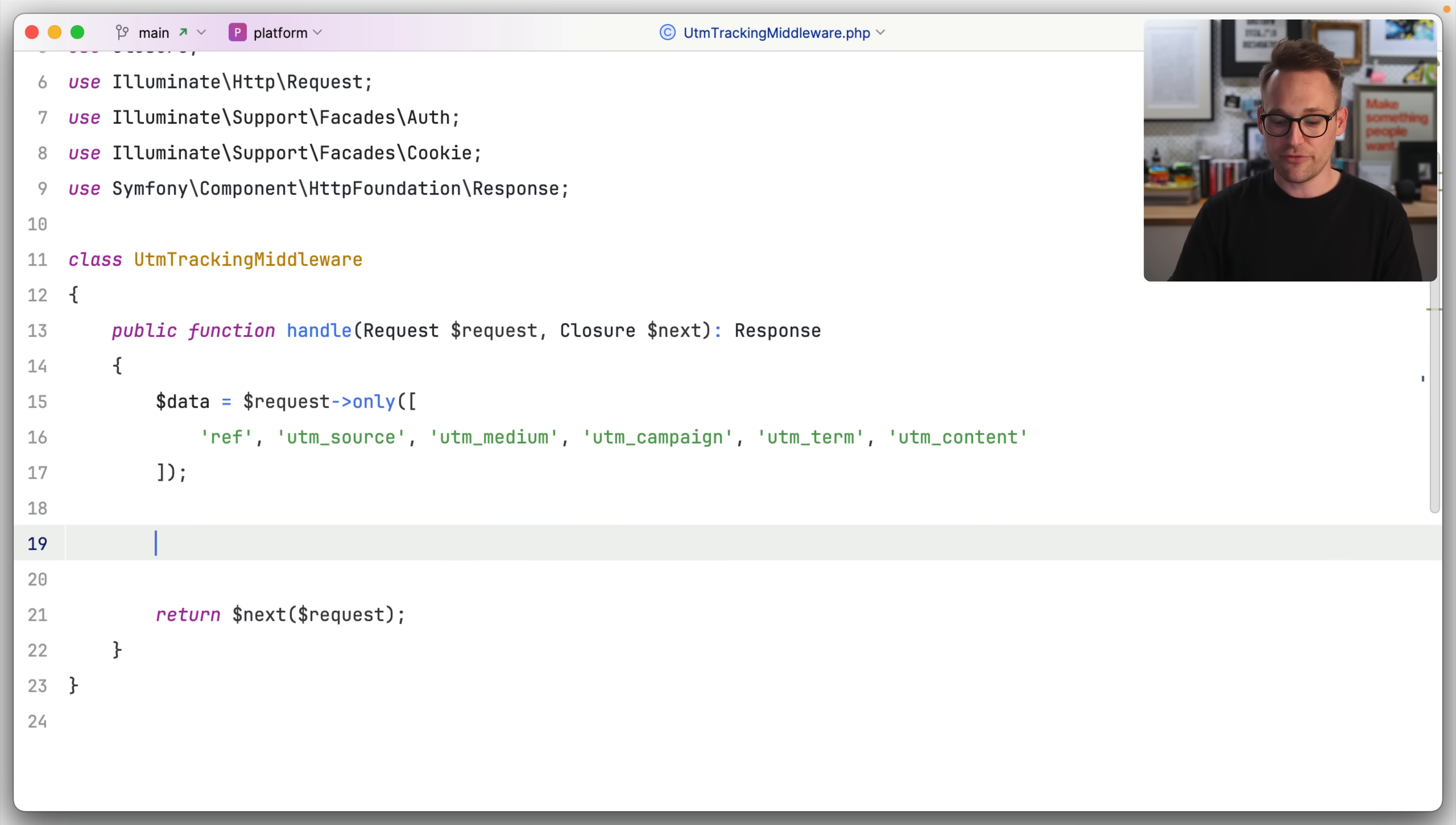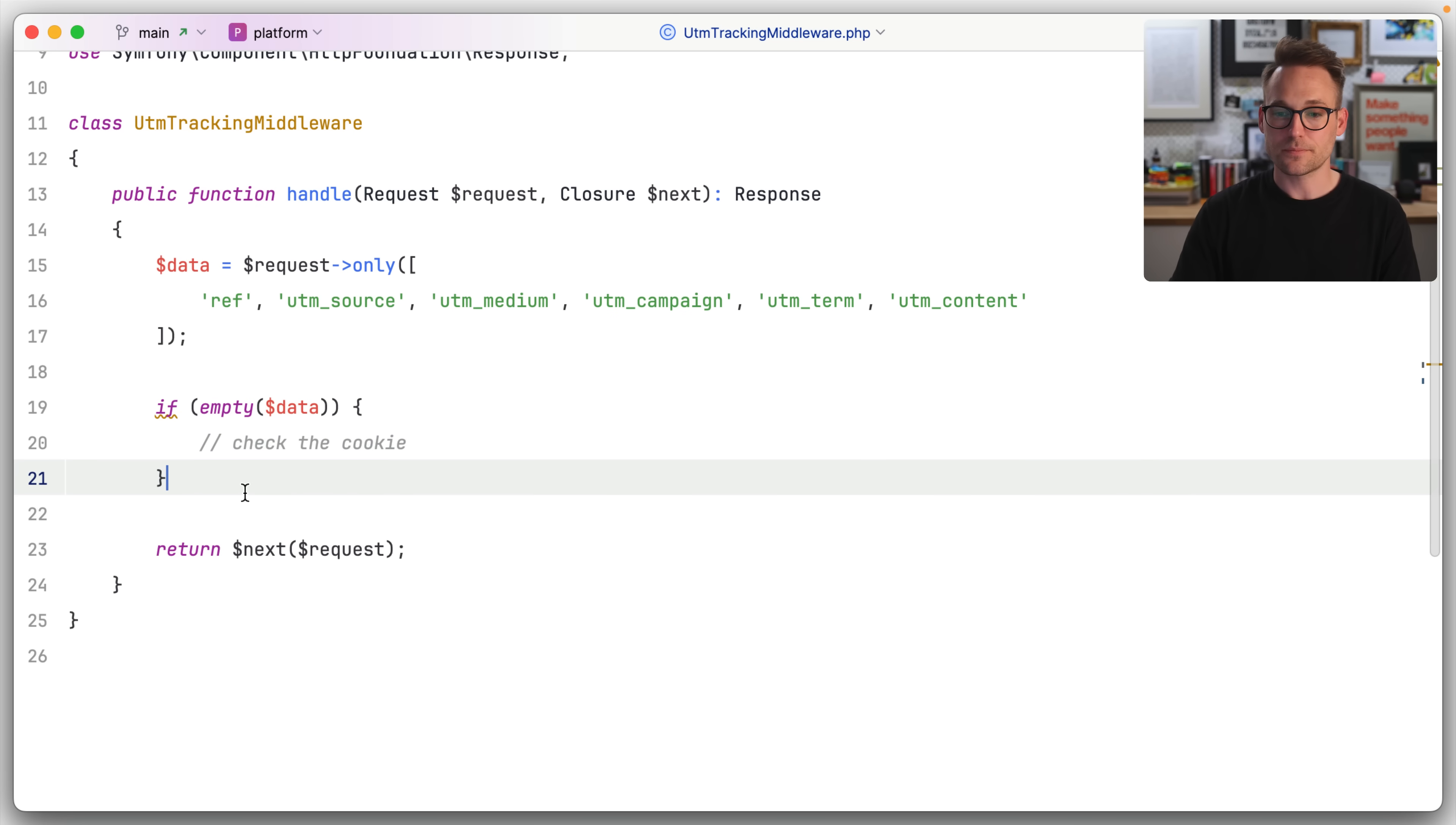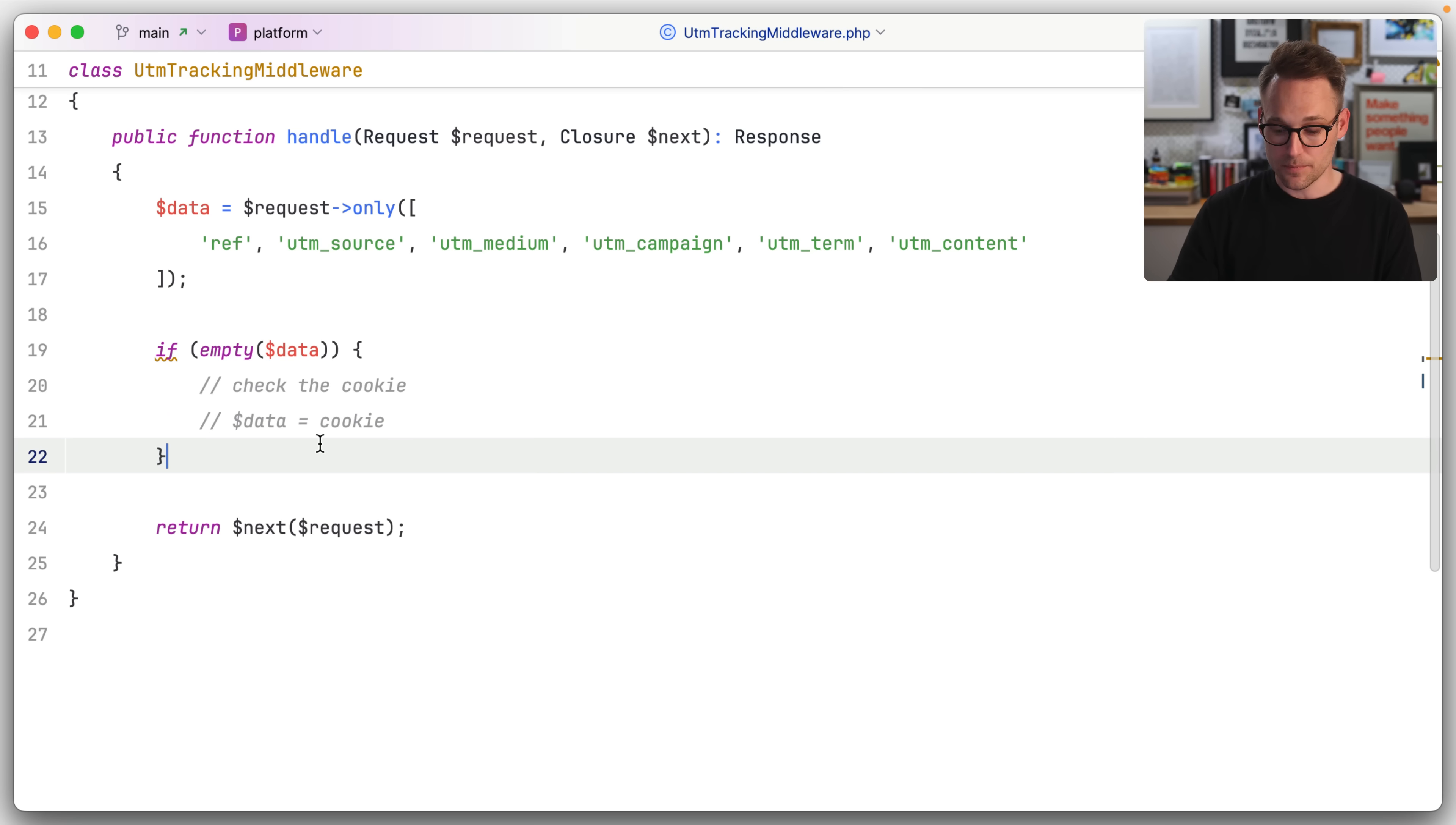Now if there is no data, so if the data is empty, not just ref, if the data is empty, we should also check the cookie. So we're going to check the cookie, but we don't know what the cookie is yet because we haven't set it. So if the data is empty, check the cookie and we'll set data equal to cookie. And we'll pull the data out of the cookie.